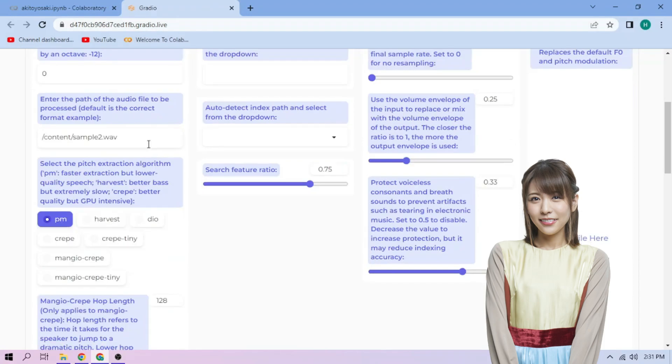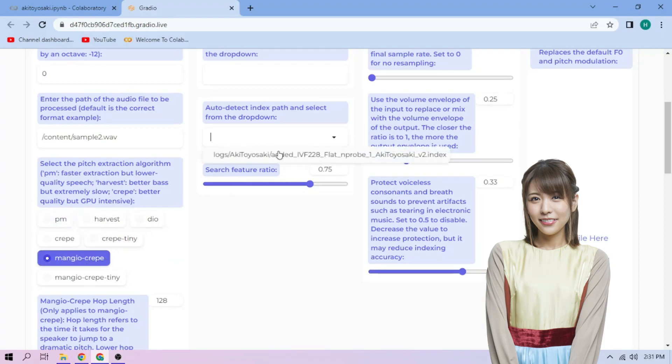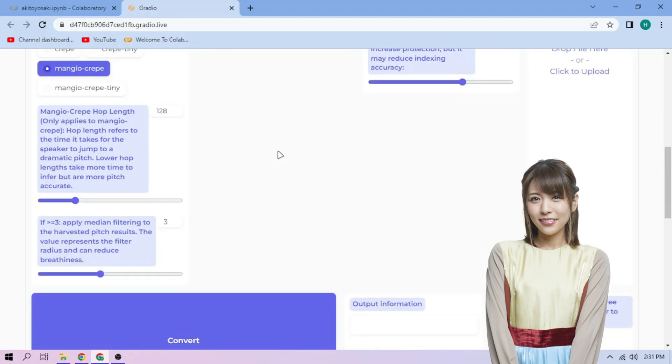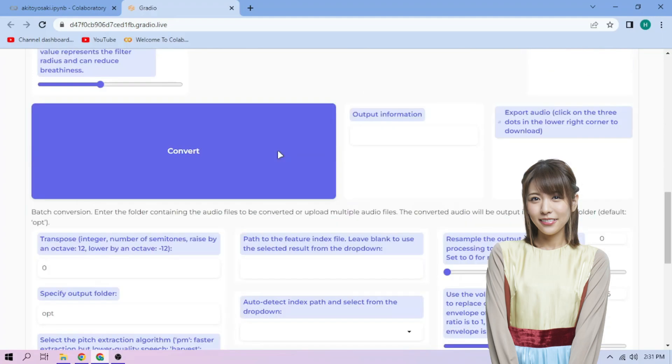Next, choose our Pitch Extraction algorithm and select our Index file. We can always play around with other settings. And if we're done, click Convert.